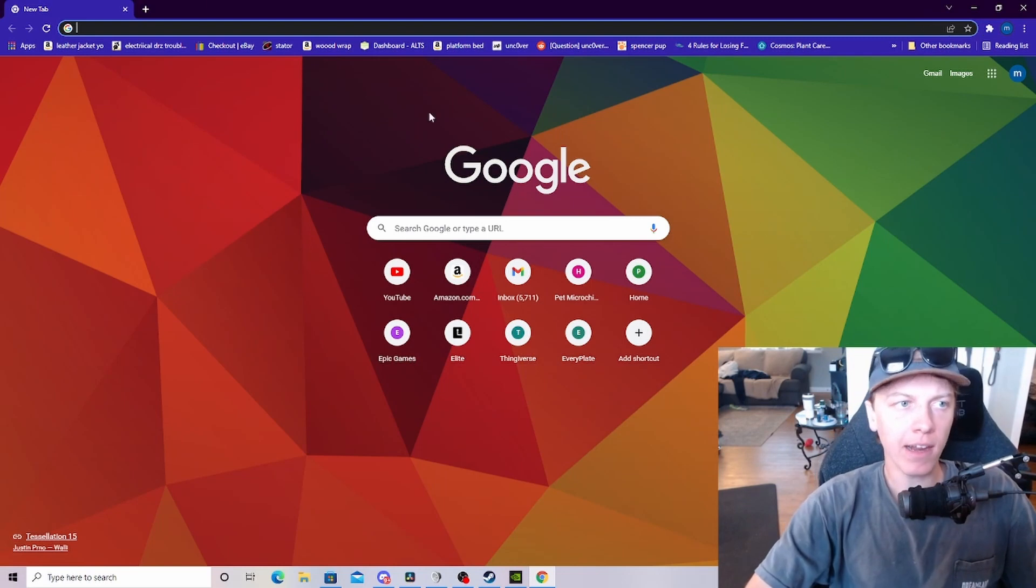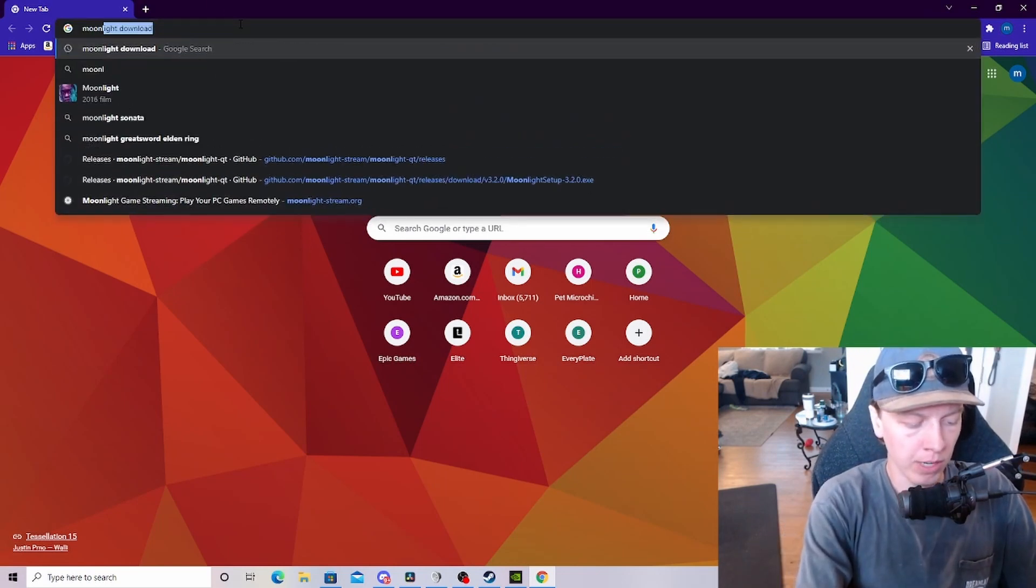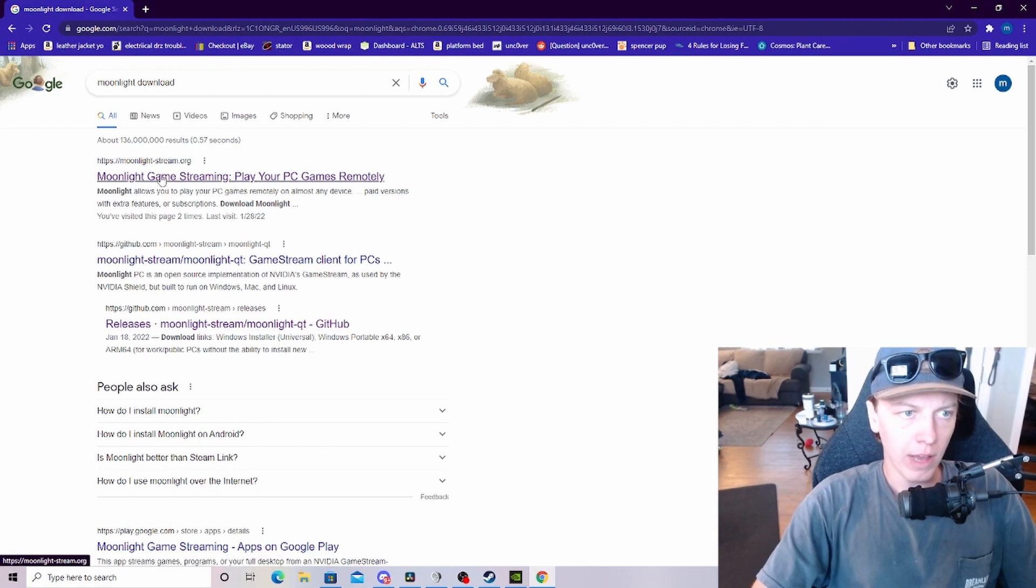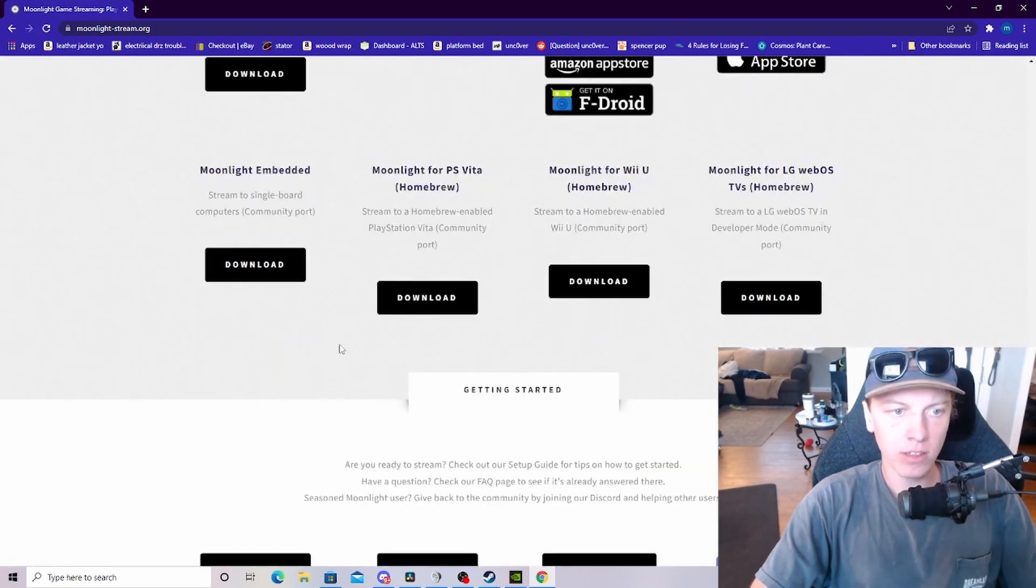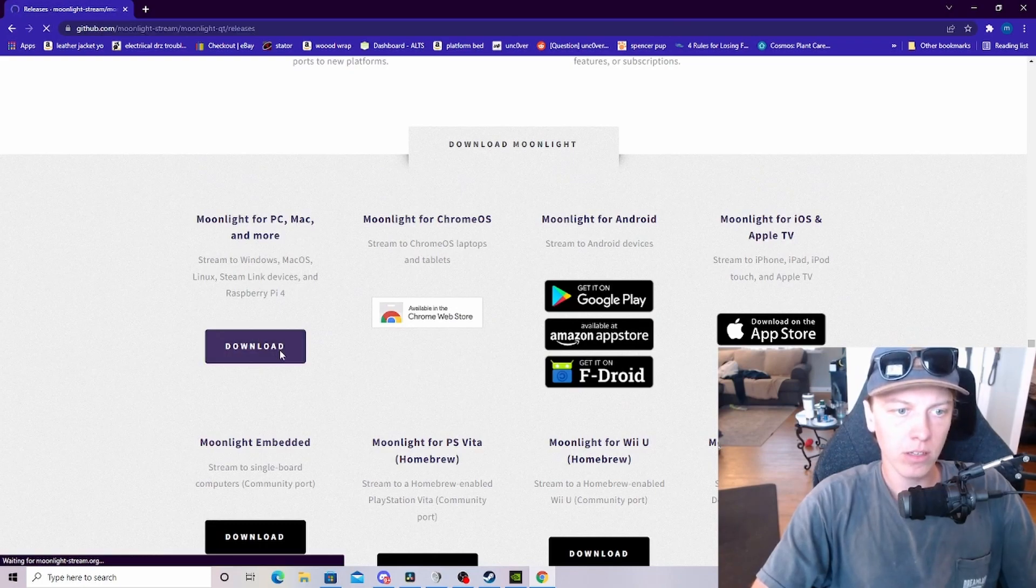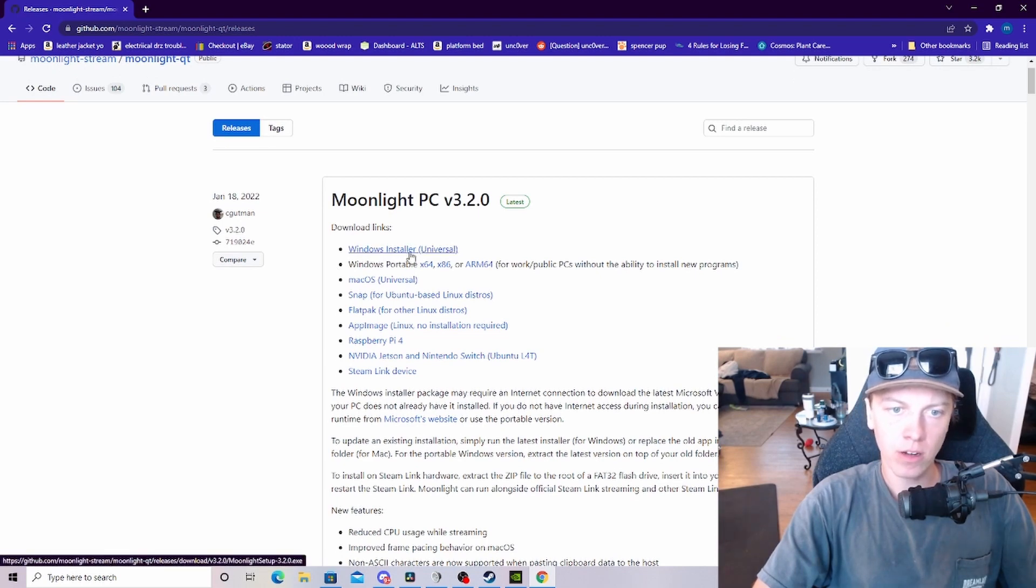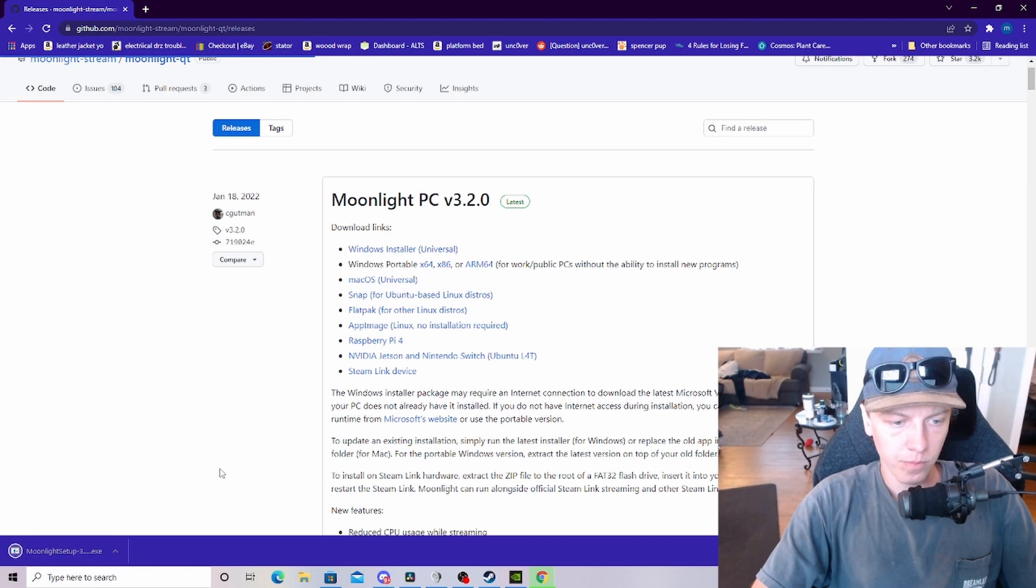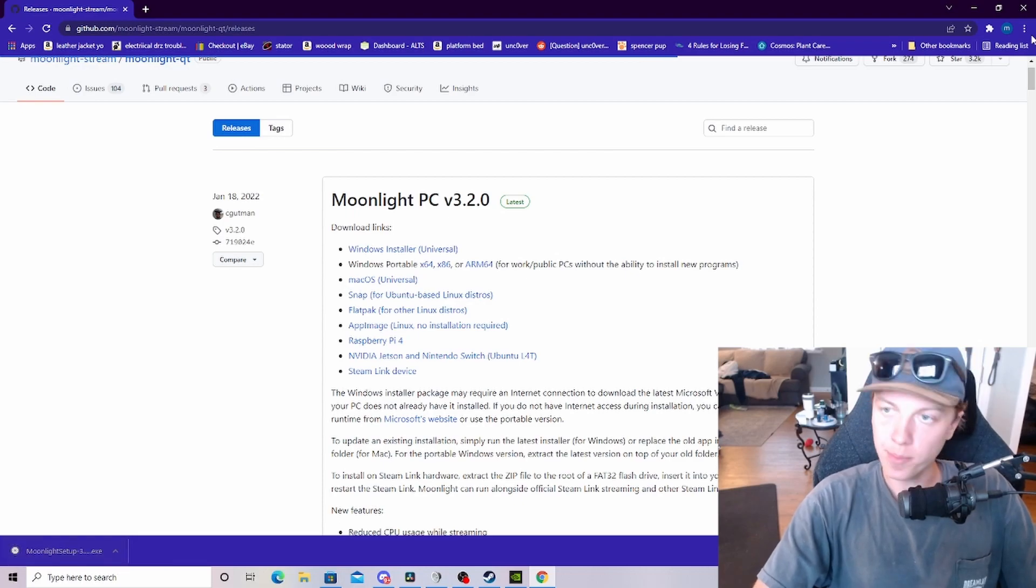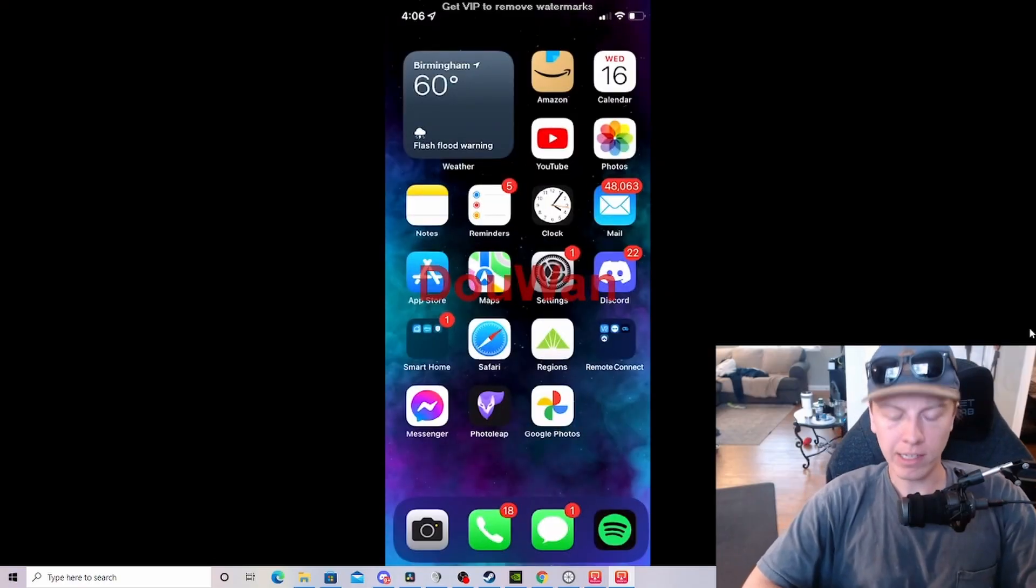Once that's taken care of, open whatever browser you like and search Moonlight. Go ahead to Moonlight-Stream.org, scroll down, and click Download under Moonlight for PC, Mac, and more. Then you'll want to click on the Windows Installer Universal. Go ahead and go through the setup process like you would for any other application. After we've got Moonlight installed on our host PC,